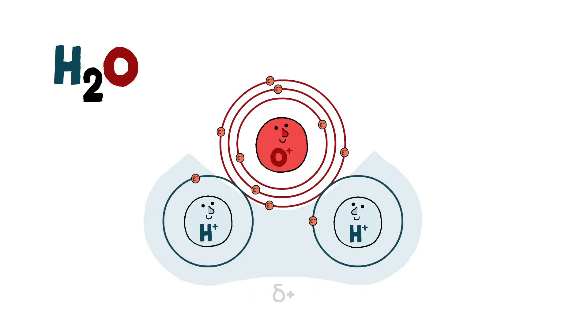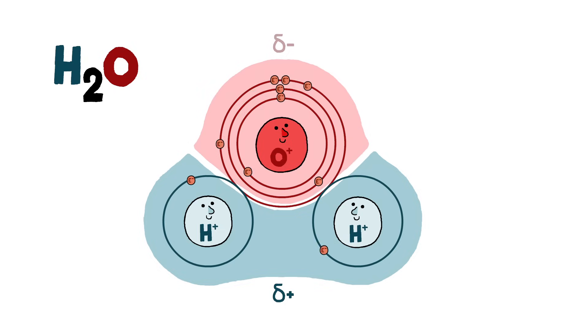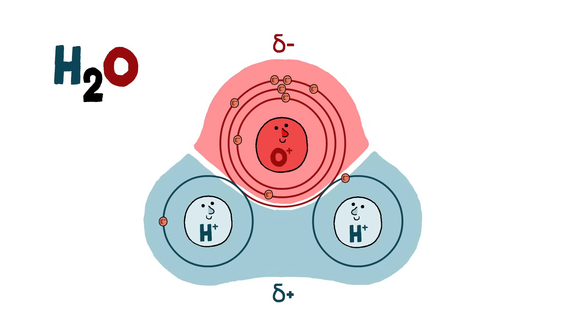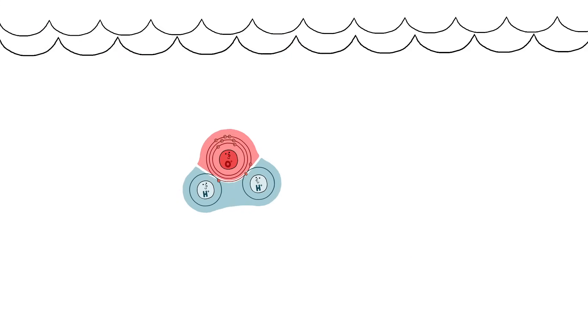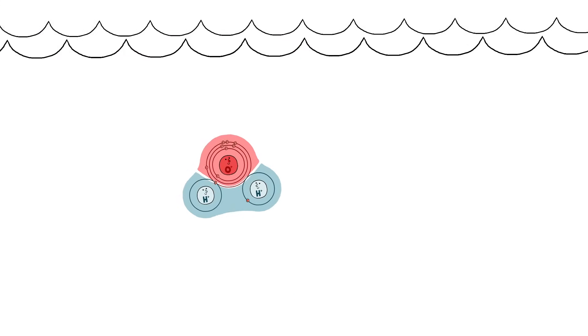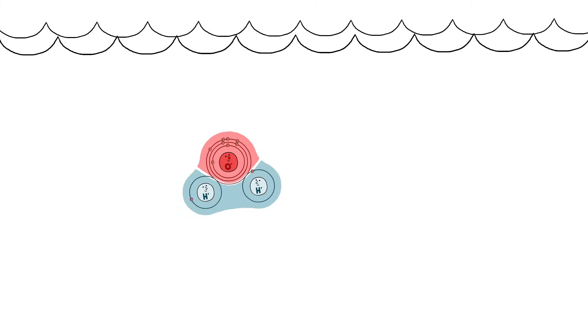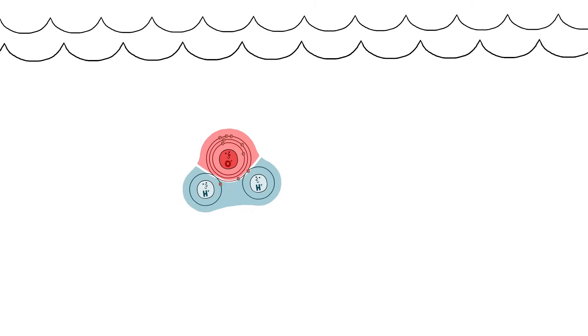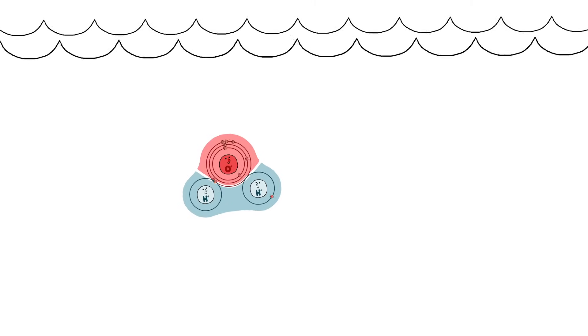That creates a thin spot in the electron cloud, where positive charge from the atomic nuclei shines through, as well as a negatively charged lump of electrons somewhere else. So, the molecule itself isn't charged, but it does have positively and negatively charged patches.